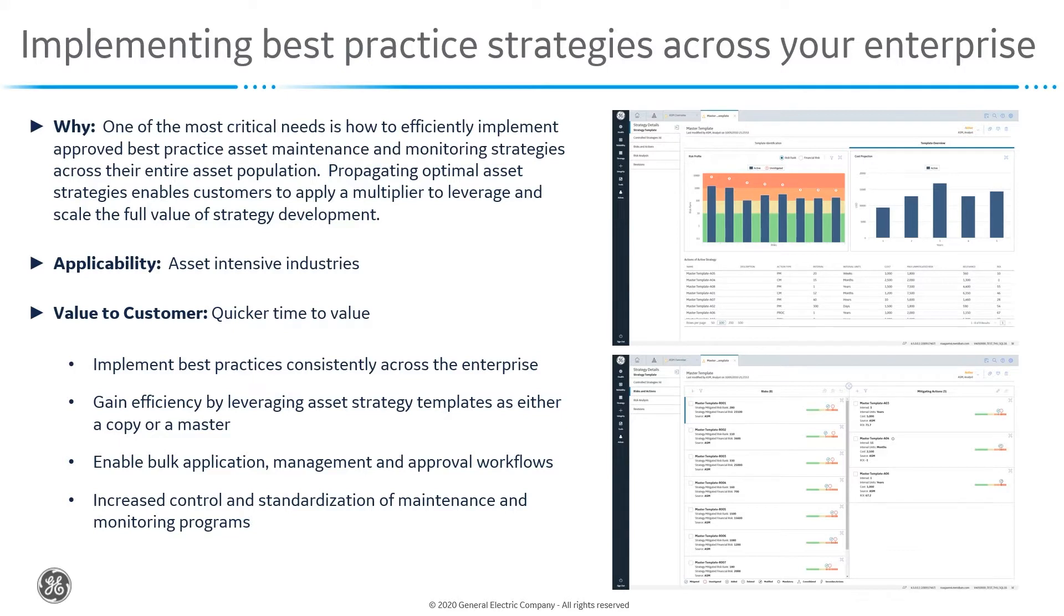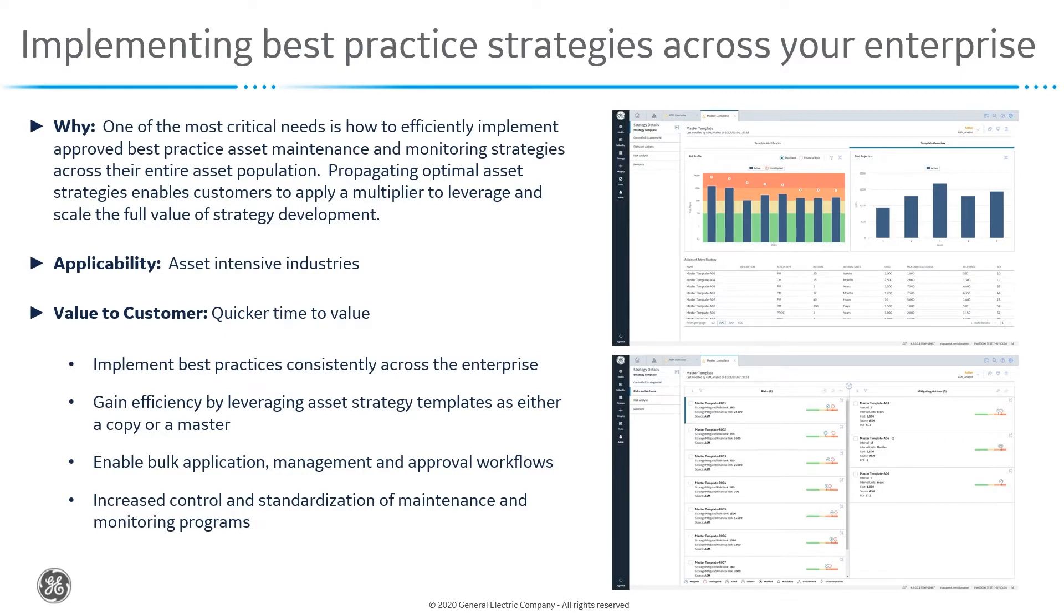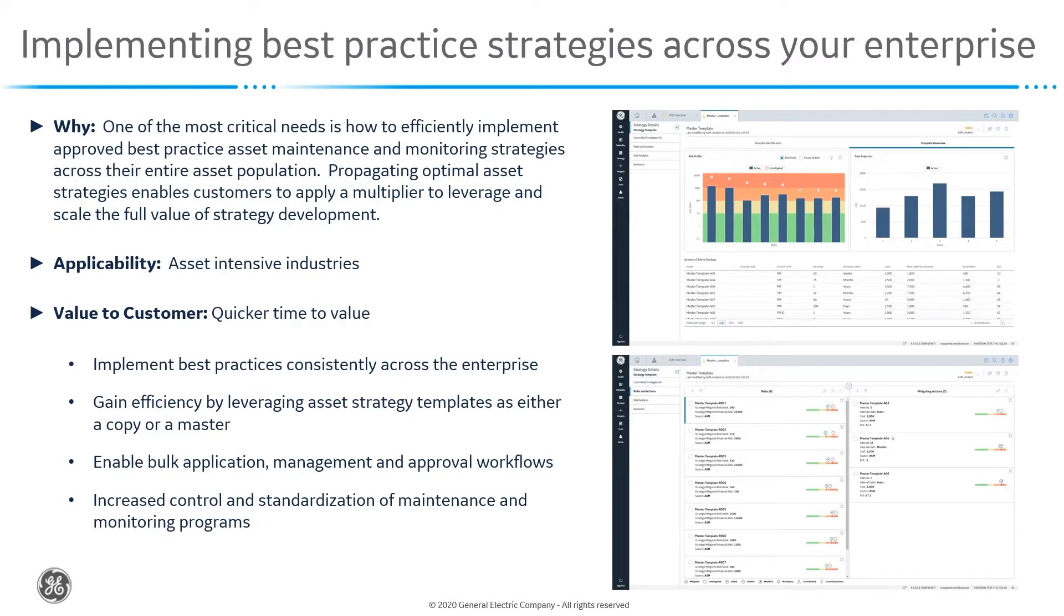So when we apply these asset strategies, the benefits are being consistently applied across. We're gaining efficiencies by leveraging asset strategy templates as either a copy or a master. We're also enabling bulk application management and approval workflows and enforcing and controlling standardization of approved maintenance and monitoring programs across our asset collection.